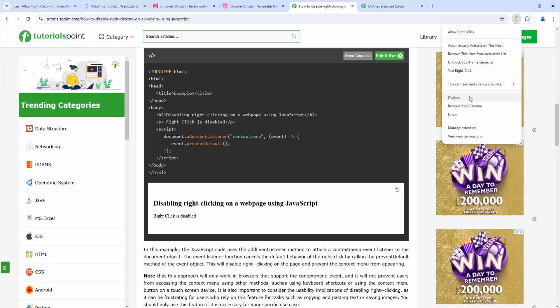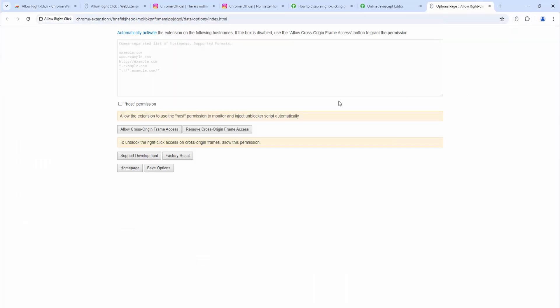Inside the extension we also have an options panel. Here we can allow it to automatically activate, so for example you can put a URL in here so you don't need to turn it on and off. And then we see other options after this.